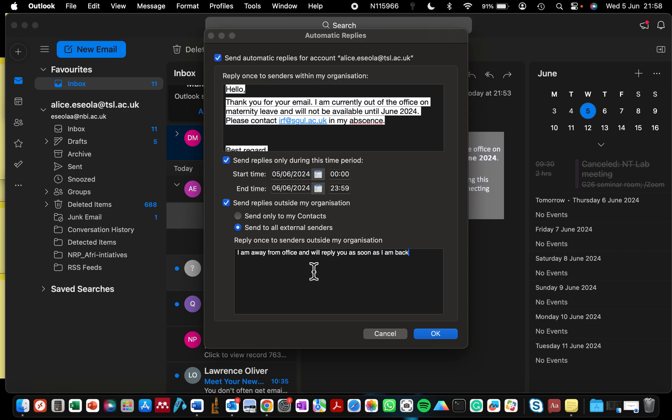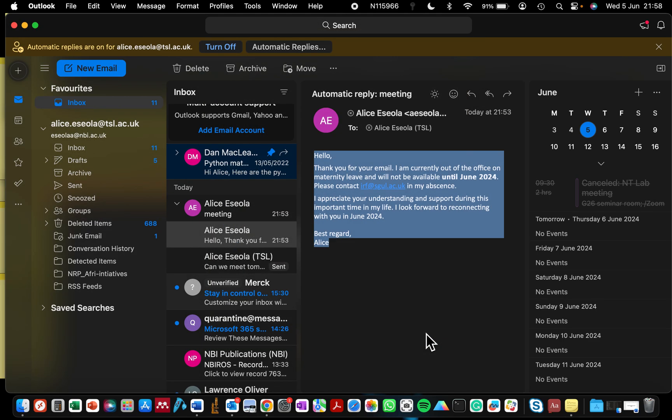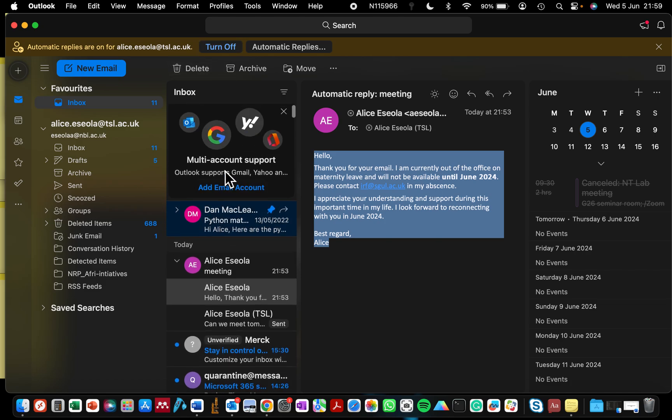And that is it. So just click OK and now you can see that it's showing that automatic replies are on for this email address. When you are back from your holiday, you can click Turn Off. So that is how easy it is to get an automatic response if you are going to set this up on your